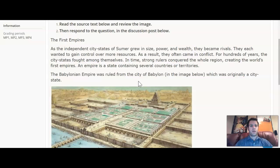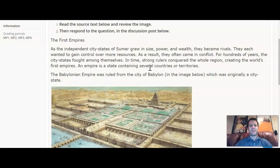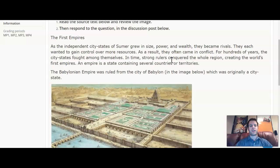The first empires. As the independent city-states of Sumer grew in size, power, and wealth, they became rivals. They each wanted to gain control over more resources. As a result, they often came into conflict. For hundreds of years, the city-states fought among themselves. In time, strong rulers conquered the whole region, creating the world's first empires. An empire is a state containing several countries or territories. The Babylonian Empire was ruled from the city of Babylon, shown in the image below, which was originally a city-state.